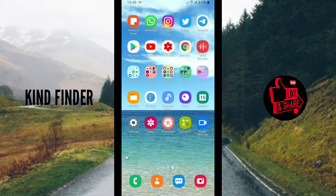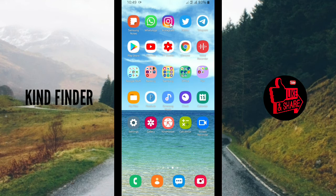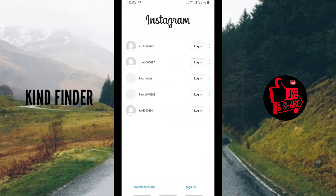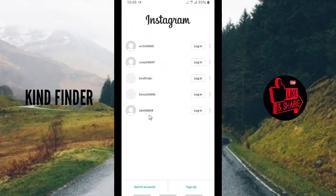All right, so Instagram error login might happen because you have a bunch of Instagram accounts. Like this, I have about five accounts.